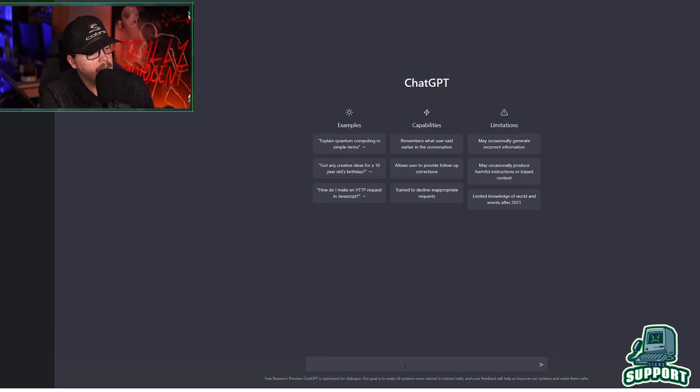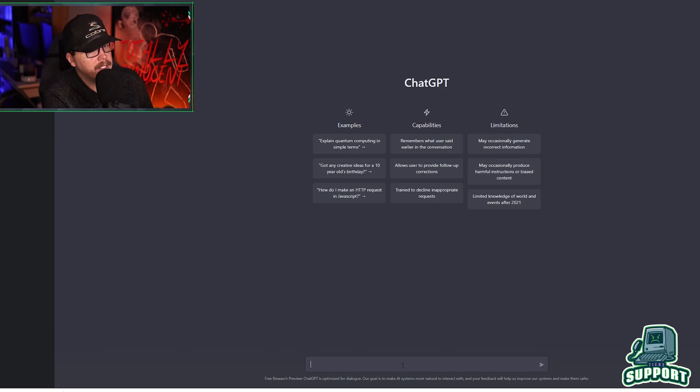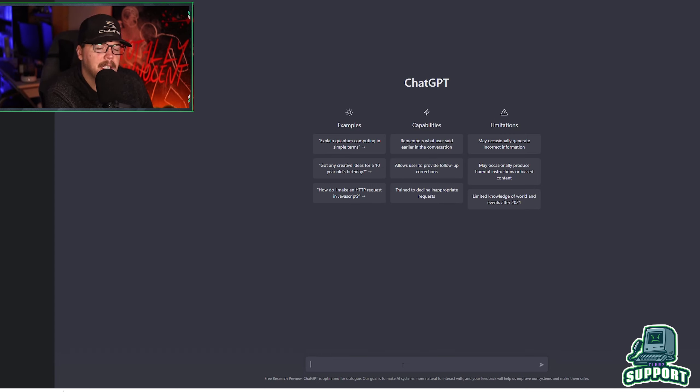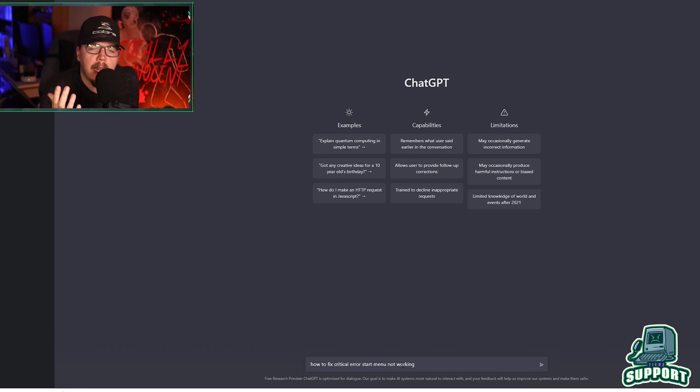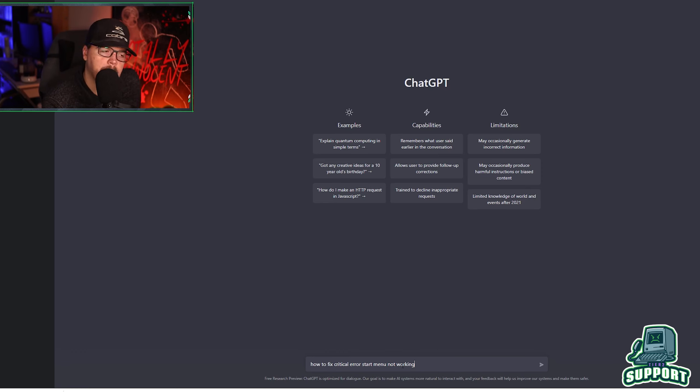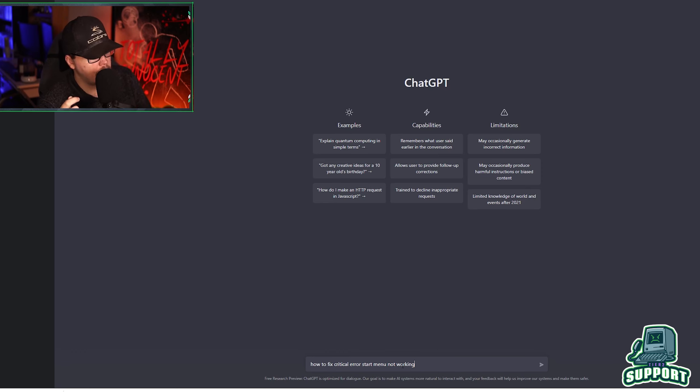Let's see if ChatGPT can help us out with that. Right? So if we remember, the error was how to fix critical error, start menu not working. So if we just type and ask it, now you remember the thing that worked for me and not guaranteed that it would work for you was a PowerShell command. So if I ask it this question,